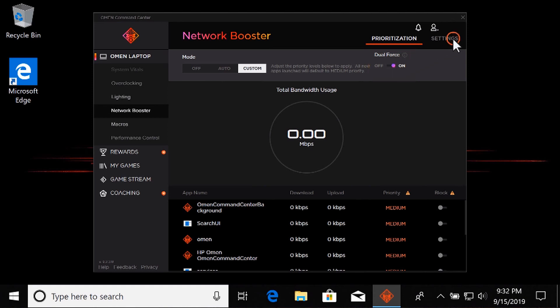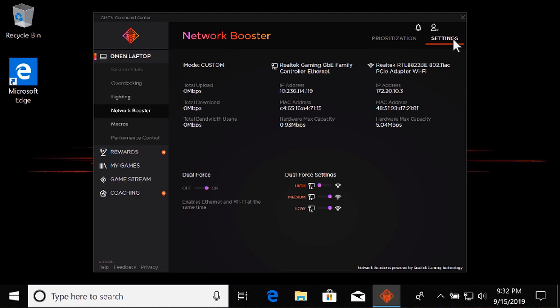Select the Settings tab. To manually assign a specific priority level to either an Ethernet or Wi-Fi connection, disable Dual Force and then move the slider next to each priority.